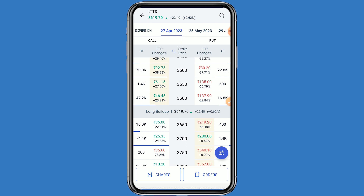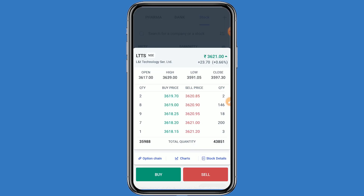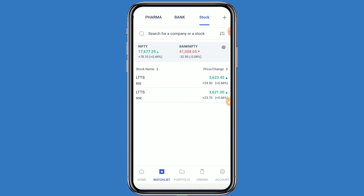If the market will be bearish, you can go to the put side. You can choose any strike price on the put side as per your analysis. This step is very easy.